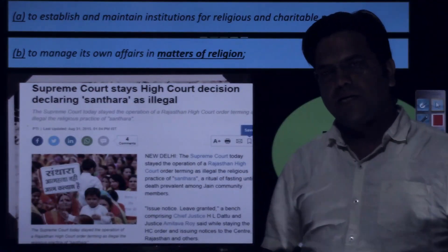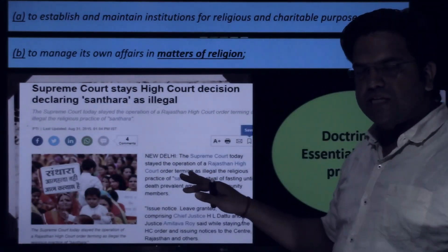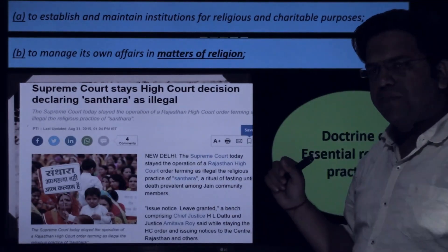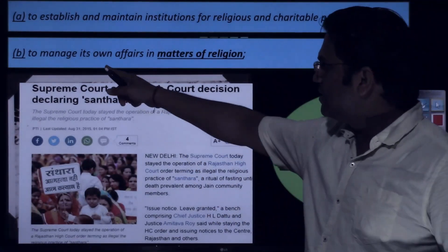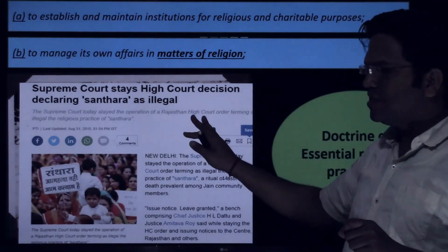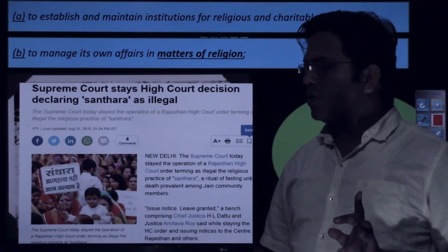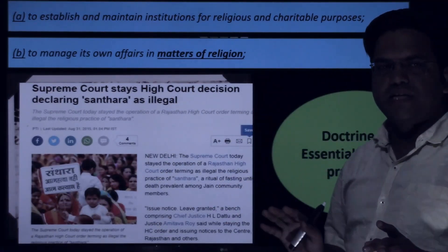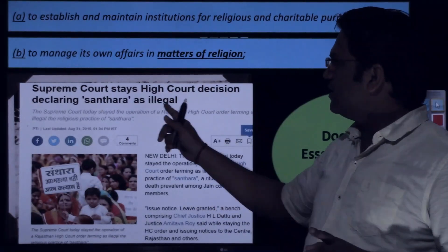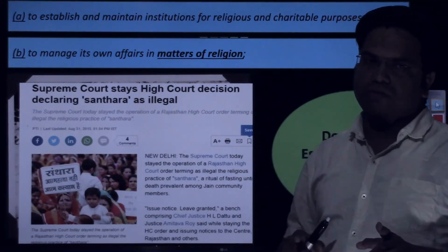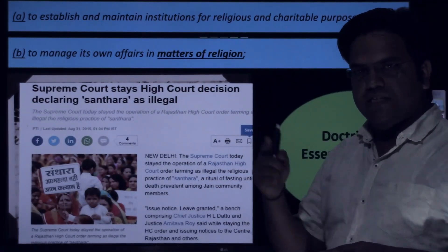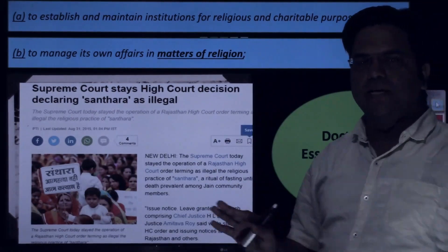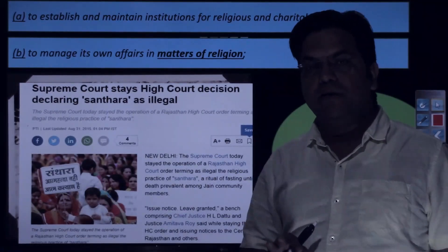Another example is Santhara. The constitutional validity of this practice was challenged in the Supreme Court. Even at the cost of health concerns, the Supreme Court upheld this practice under Clause B — to manage its own affairs. Although the High Court had declared Santhara illegal, when the Jain community challenged this in the Supreme Court, the Supreme Court held the High Court's decision illegal, and the Santhara practice is continuing.